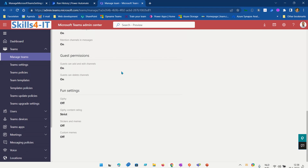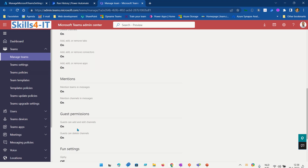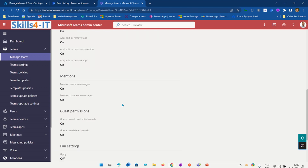Another example of things that you could change is guest permissions. Some ideas for how you can implement this: you could create a Microsoft Form that provisions a Microsoft Team, and then use Power Automate to create the Team and automatically update the Teams management settings. Those are some examples of things you can do using Power Automate and the Microsoft Graph API.